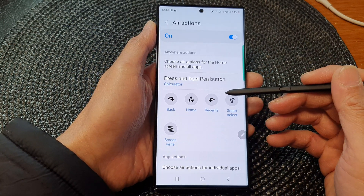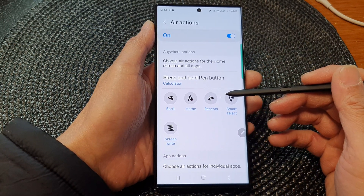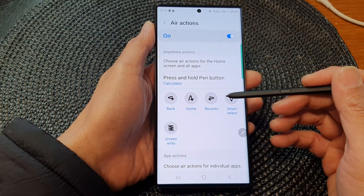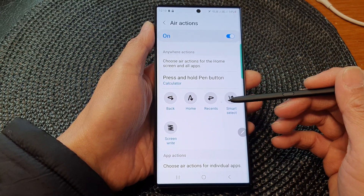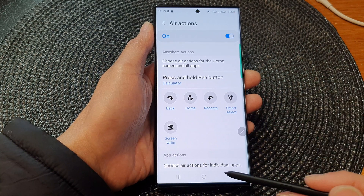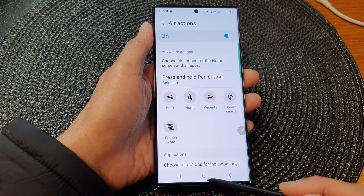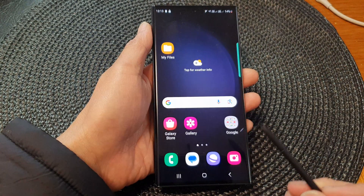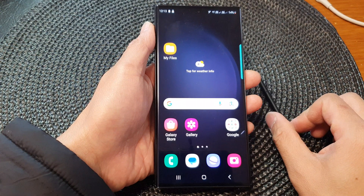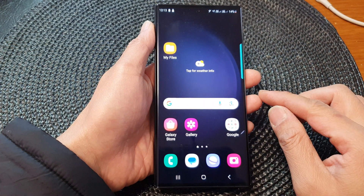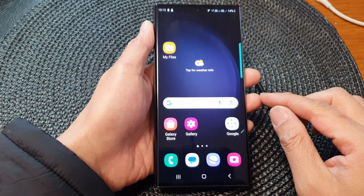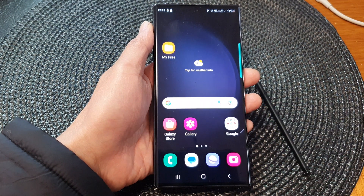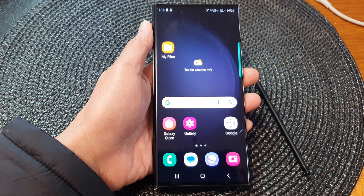And that is how you can change or set the S Pen button to open up your chosen or preferred app on the Samsung Galaxy S23 series. You can press on the Home button to go back to the home screen. Thank you for watching this video — please subscribe to my channel for more videos.